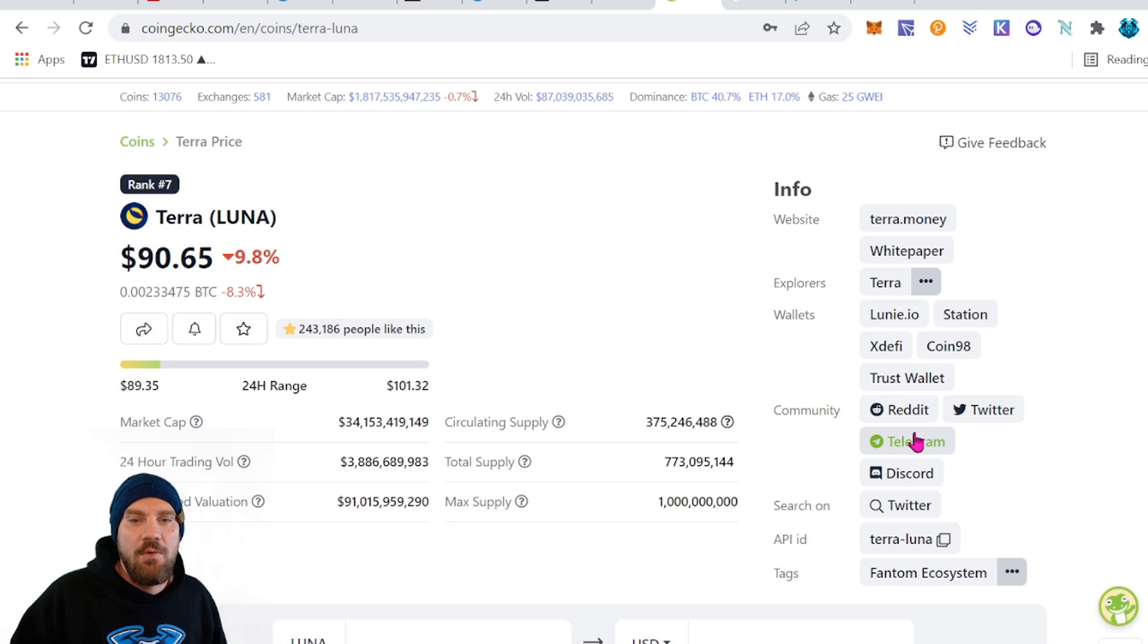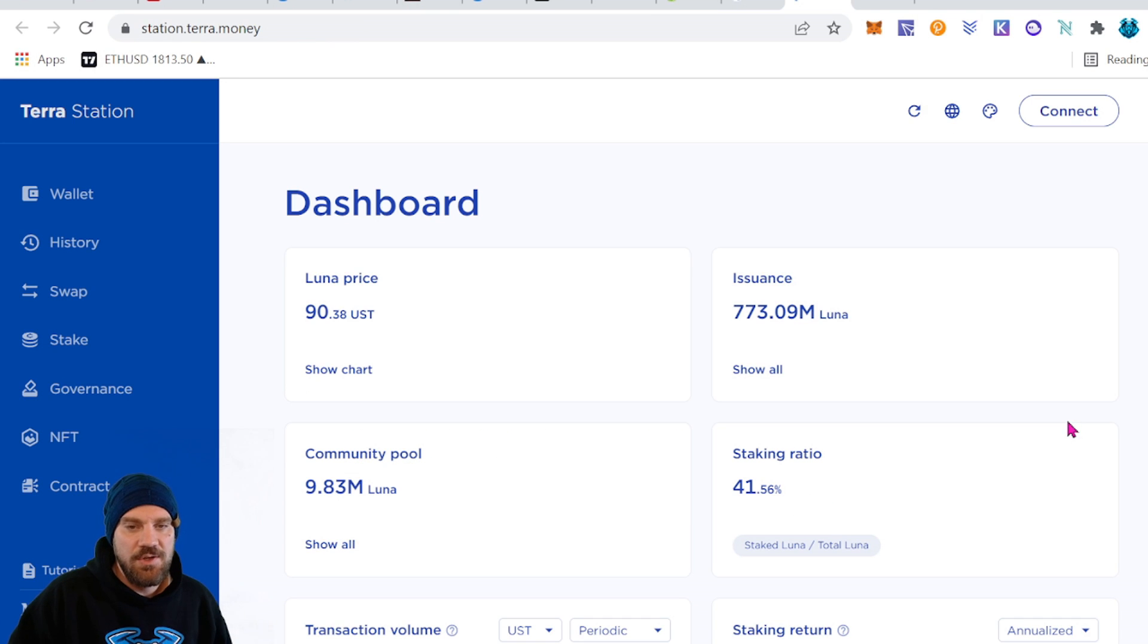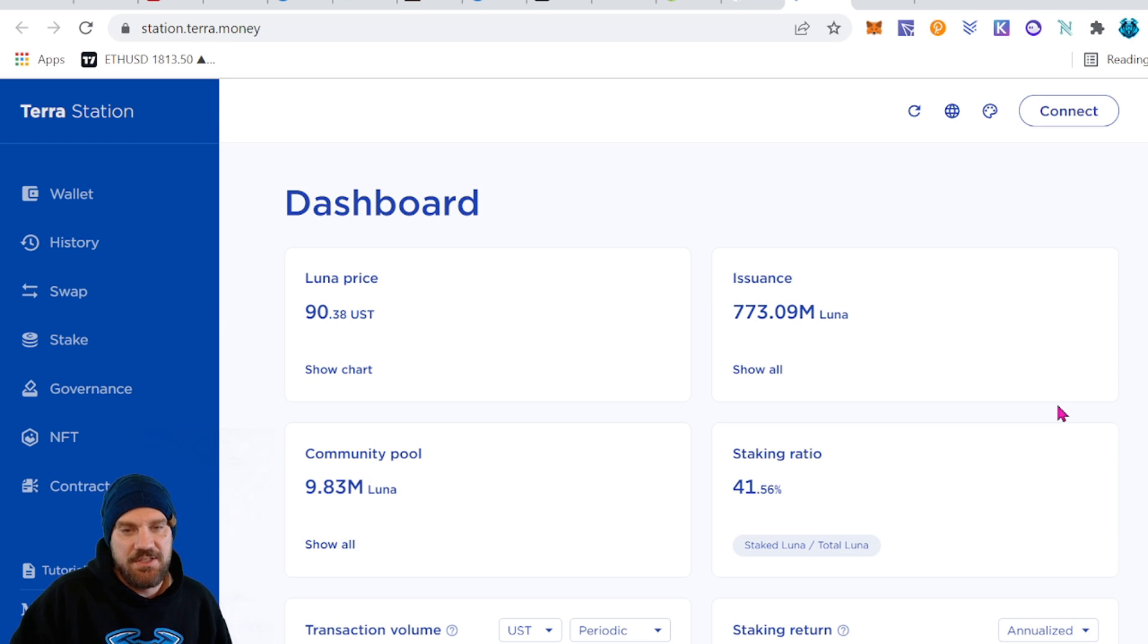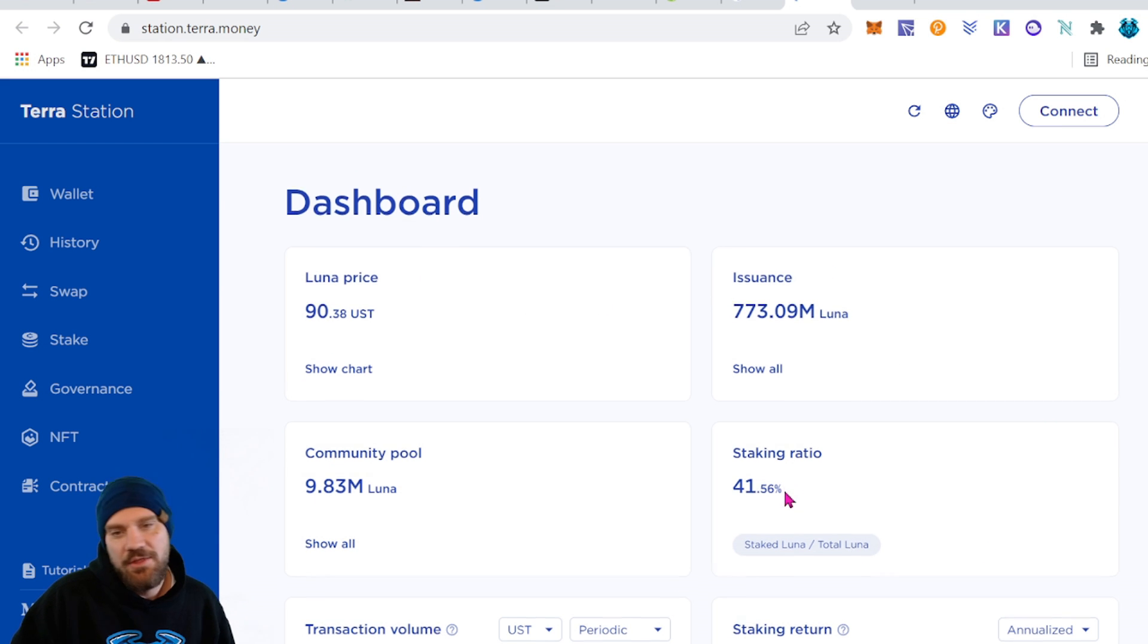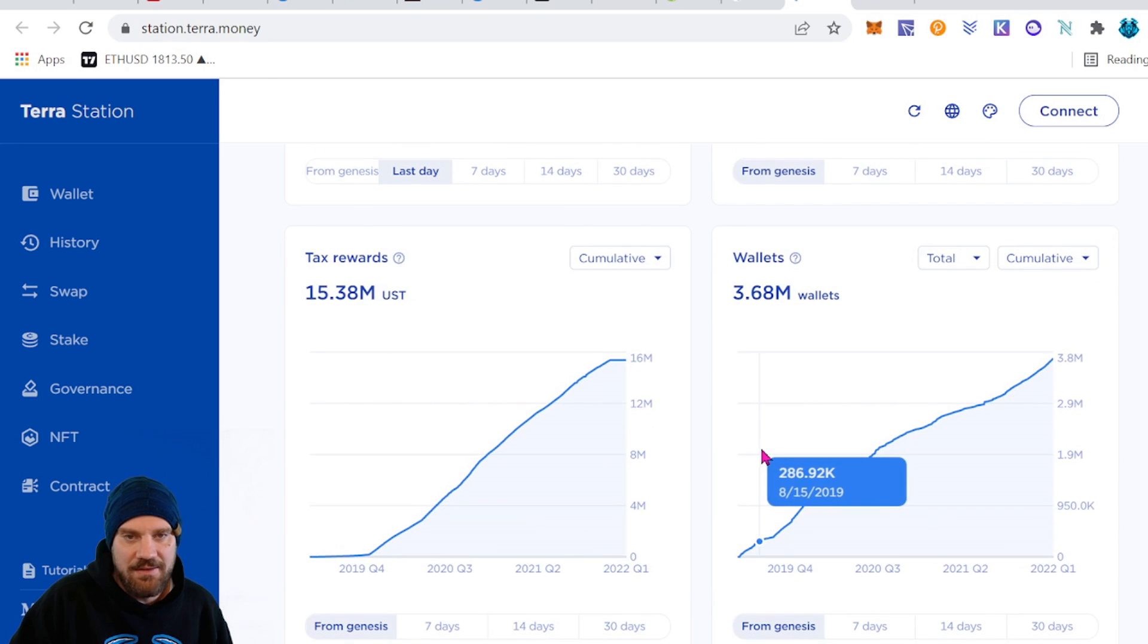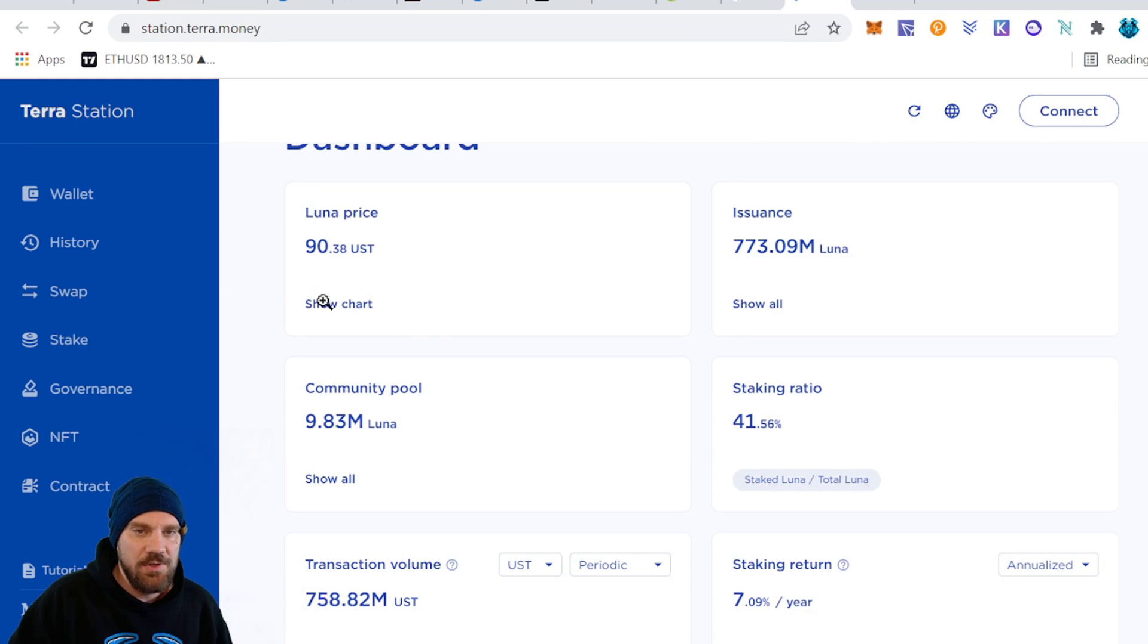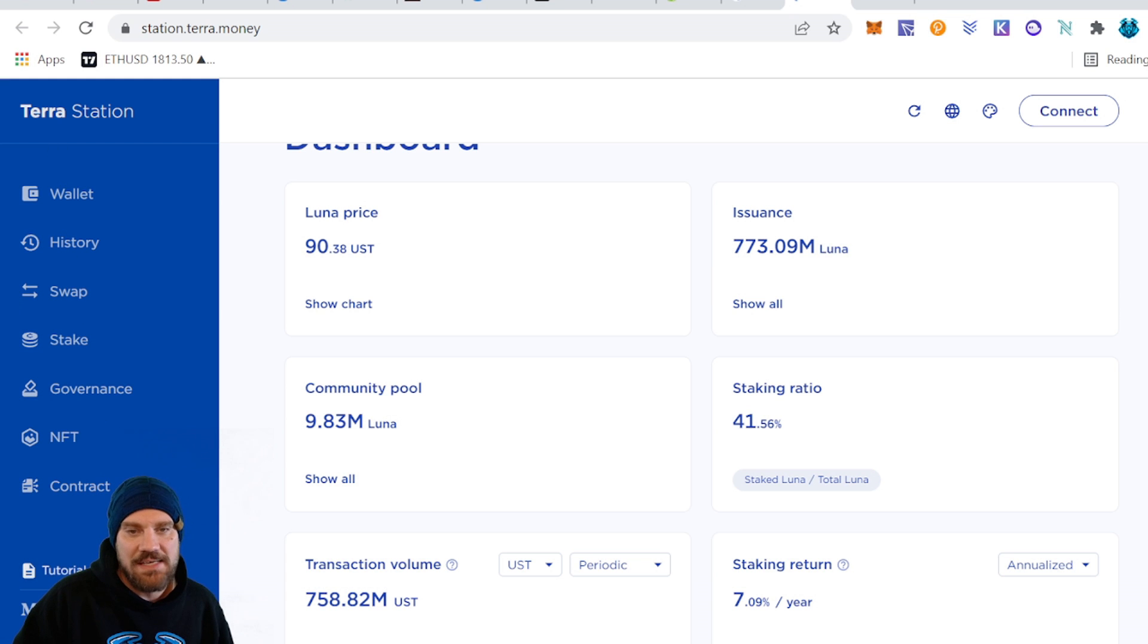However for right now I'm going to get you guys set up. So let's go over to Terra Station and set up our web3 wallet. So the wallet is going to be station.terra.money, basically just the subdomain of station on that main domain. And we can come over here and see everything you want about the token and you know all different charts. I really like that they have that here. You're also able to check out everything from the wallet to history to swap to stake to governance to NFTs to contracts and tutorials.